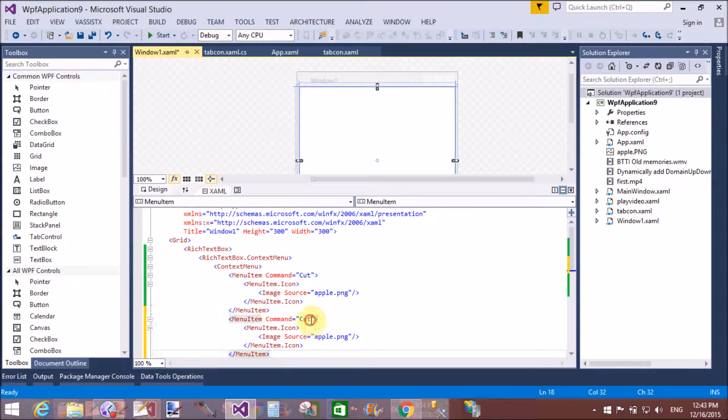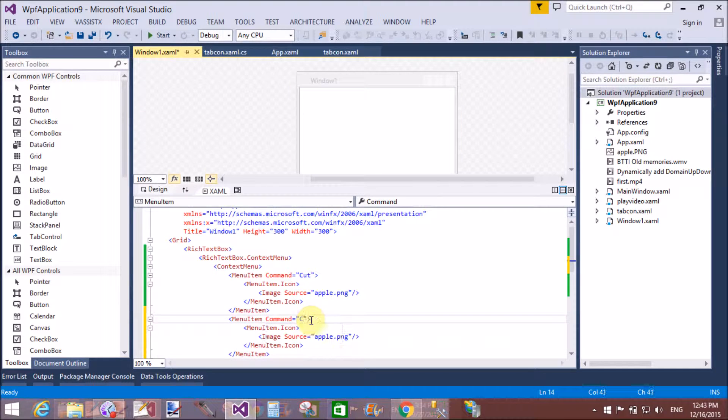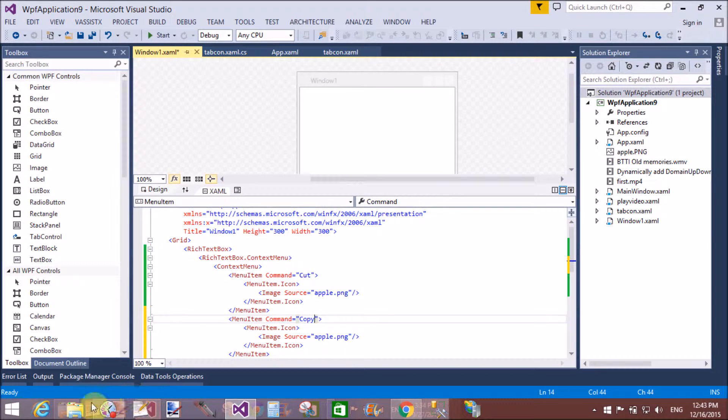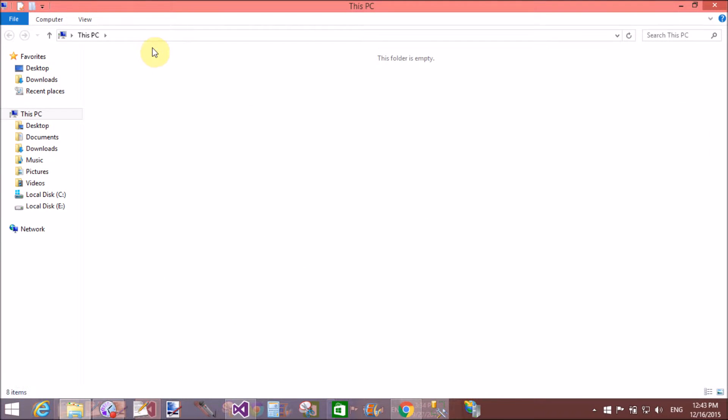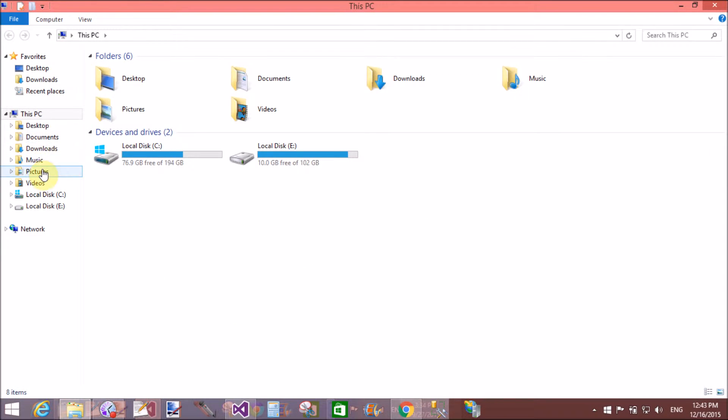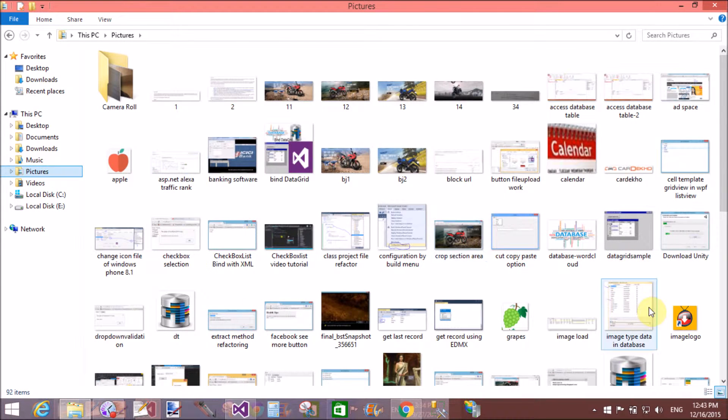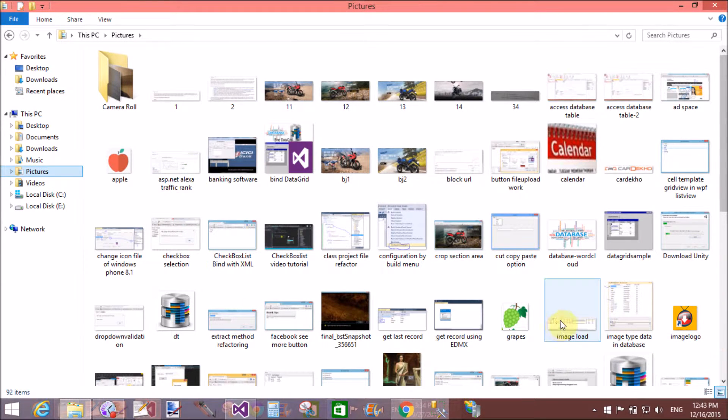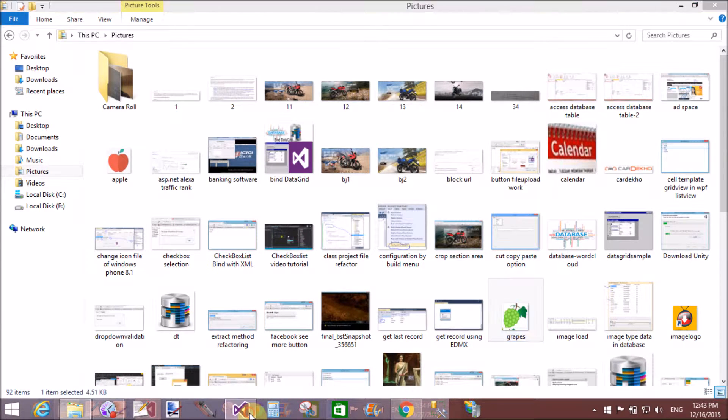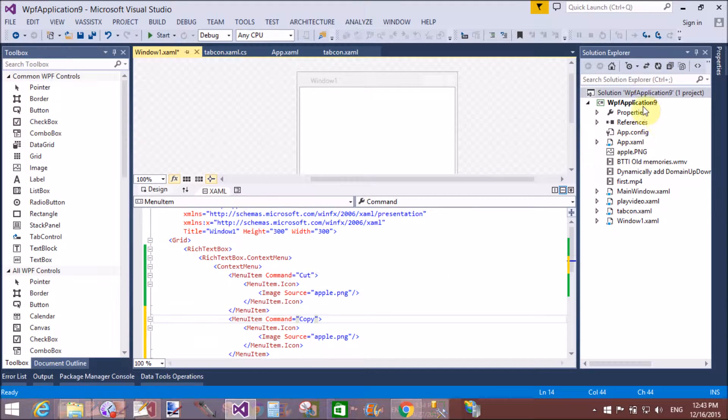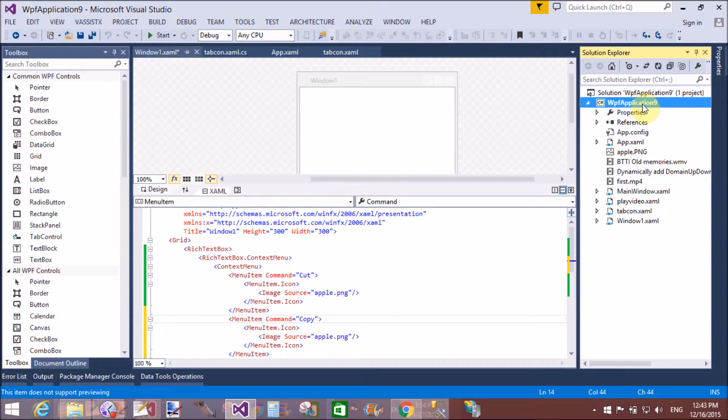With appropriate command. So copy and paste the same menu item for the next command that is copy and change the image source. We have apple for both. Now change the second command with the grapes. So copy this image to your project.